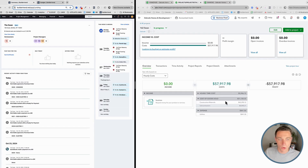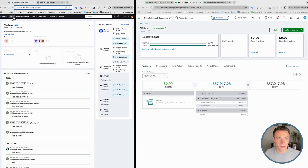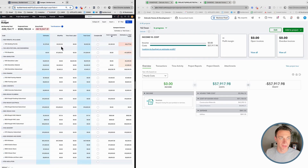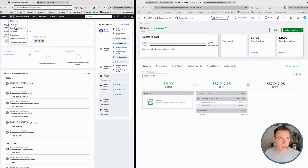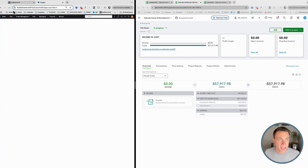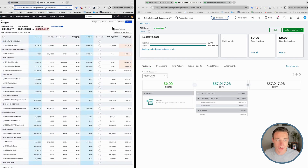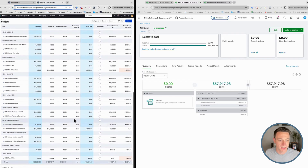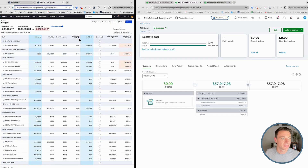I have BuilderTrend on my left and QuickBooks on my right. After linking the two systems, we still have to tell BuilderTrend to show QuickBooks costs. Looking at my budget, I currently don't have QuickBooks costs showing. Going to job info, under accounting, I need to check 'include costs entered in QuickBooks in the budget.' After saving and closing, the budget should now have a QuickBooks expense column calculated into the total.